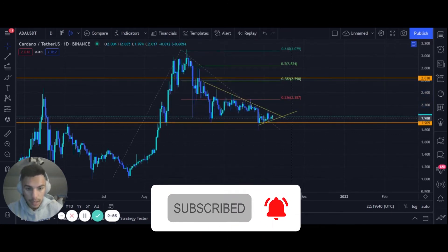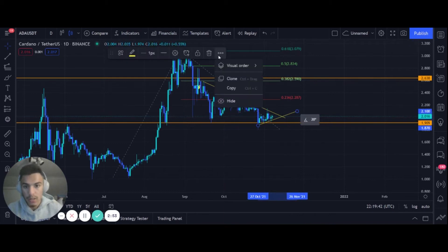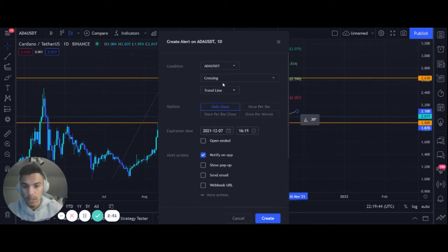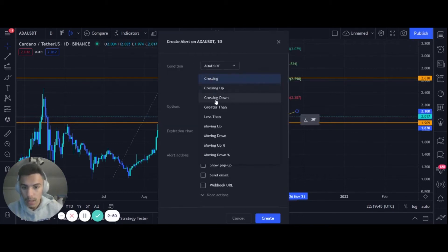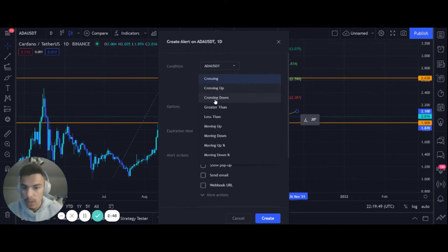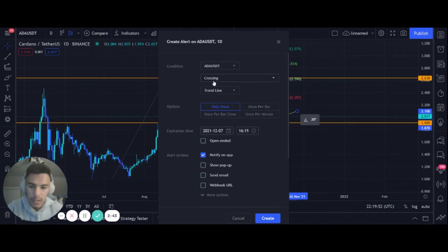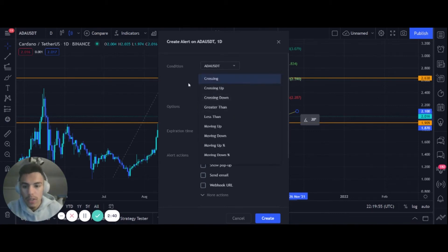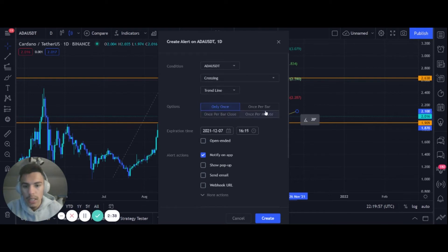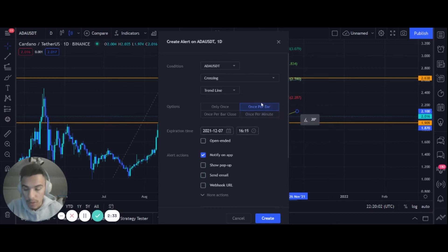And then you can do the same thing for the support trend line. You sometimes see reversals, you see fakeouts a lot in crypto as well, just because how little this market is right now. It's growing, it's gonna grow exponentially. But for the support we'll do once per bar crossing, more aggressive, because I just want to see if we're gonna be falling.